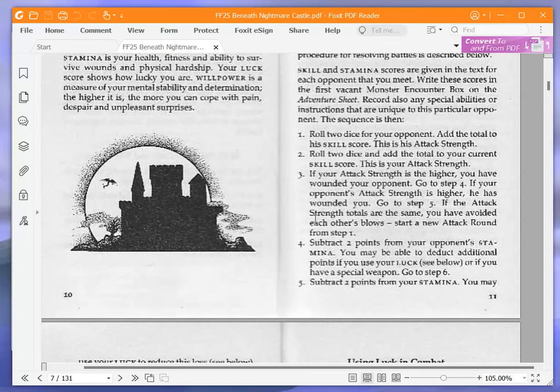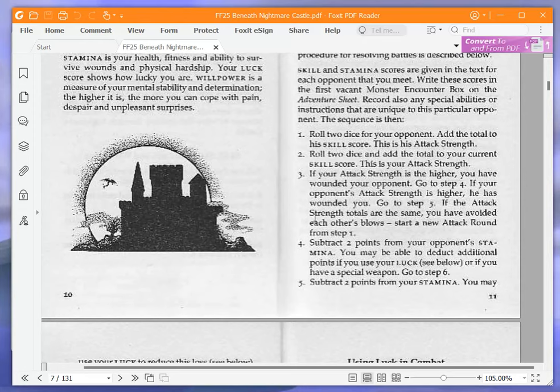Roll two dice and add the total to your current skill score. This is your attack strength. If your attack strength is the higher you have wounded your opponent, go to step four. If your opponent's attack strength is higher, he has wounded you, go to step five. If the attack strength totals are the same, you have avoided each other's blows, start a new attack round from step one.